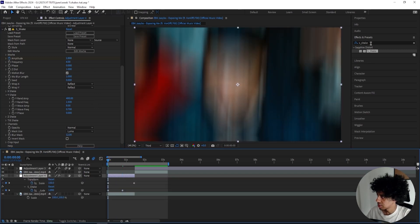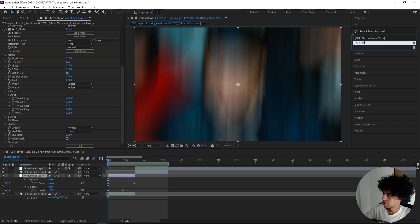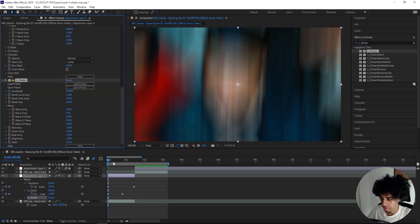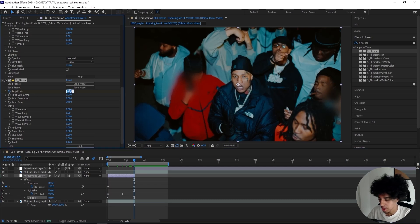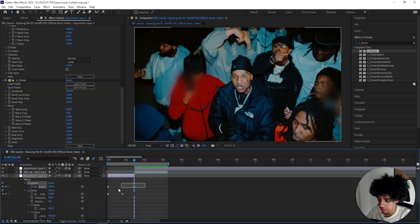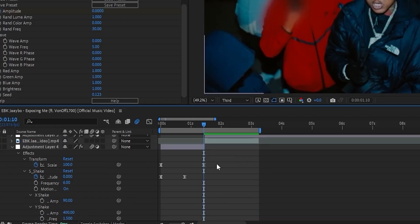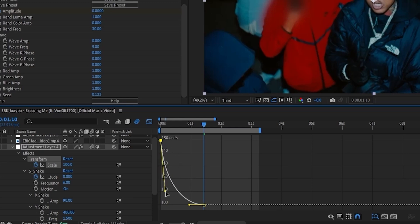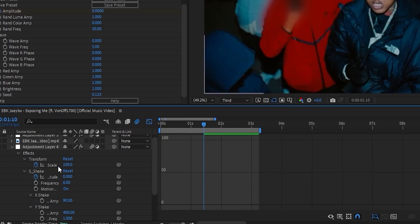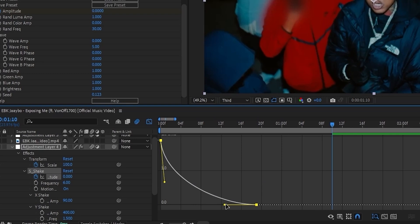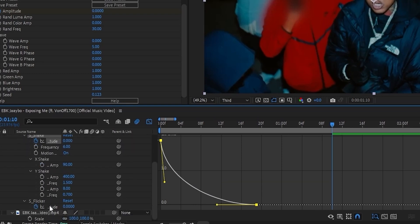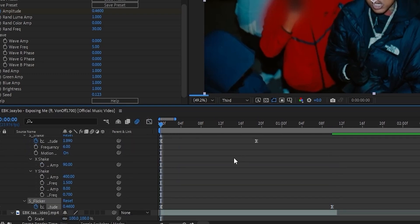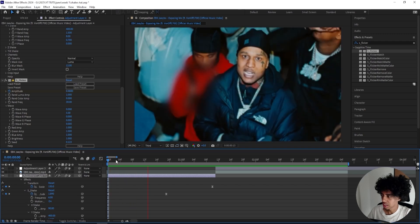We'll mess with the graph editor in just a second. Before we do that, let's add a Sapphire Flicker just to create something subtle. Turn it up to like 0.45, keyframe it, go all the way to the end, turn it down to 0, and make sure motion blur is turned off for your scene. Let's ease all of our keyframes. For the transform effect, I'll go for something like this. For the Sapphire Shake amplitude, let's do something similar but not as heavy, kind of like this, so we can still have the shake.